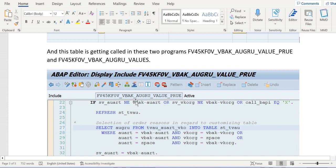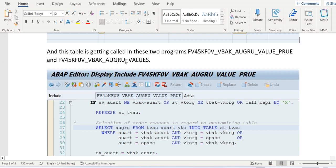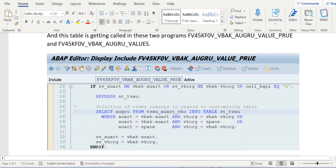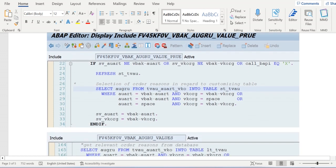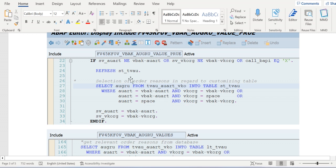Ideally these tables are getting called in two programs: one is VBAK_AUGRU_VALUE_PRUE and VBAK_AUGRU_VALUES in the same FV45KFOV program include. If you closely observe this statement SELECT query, first they are trying to get the data from this table by passing sales document type and sales organization.